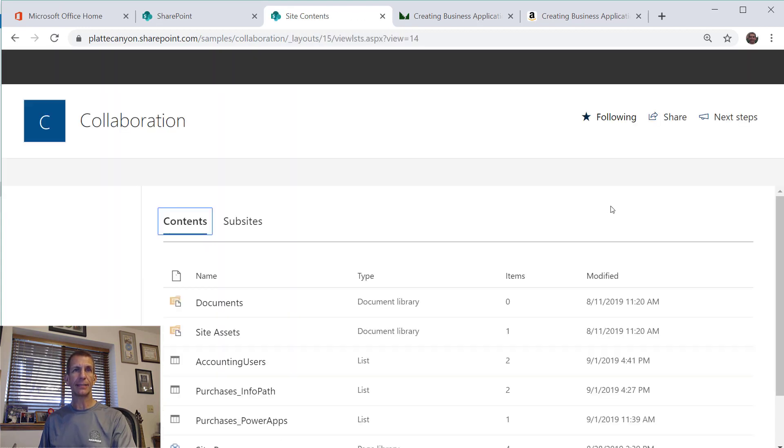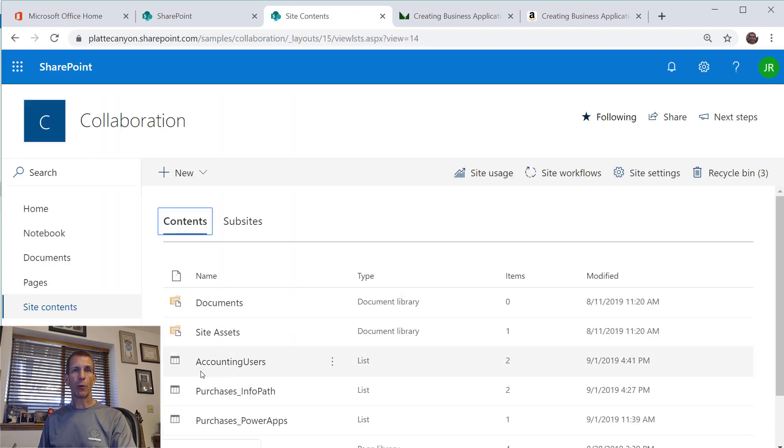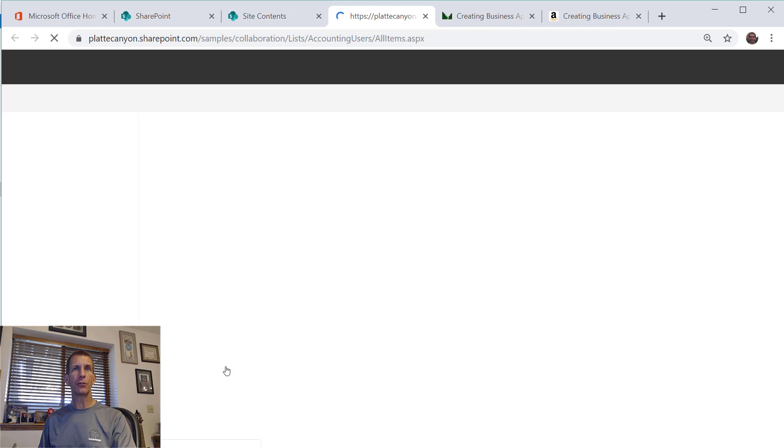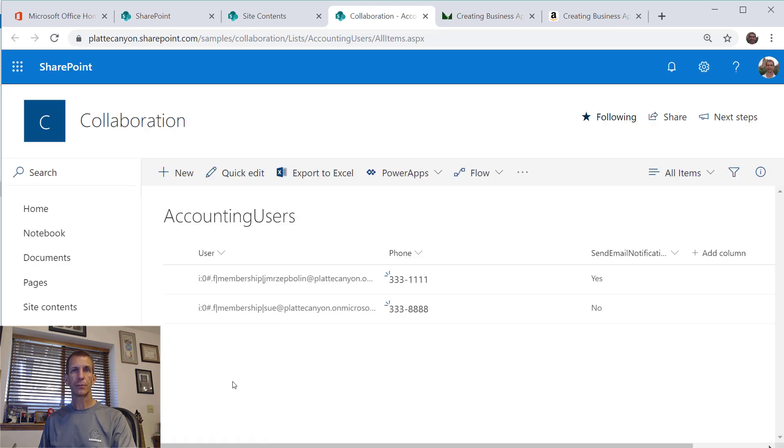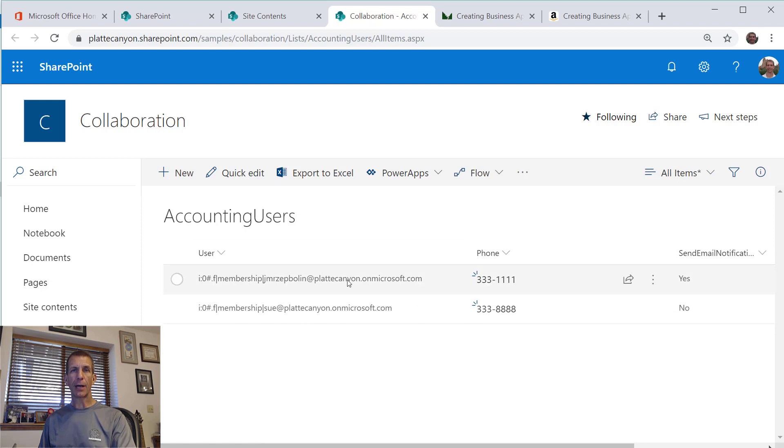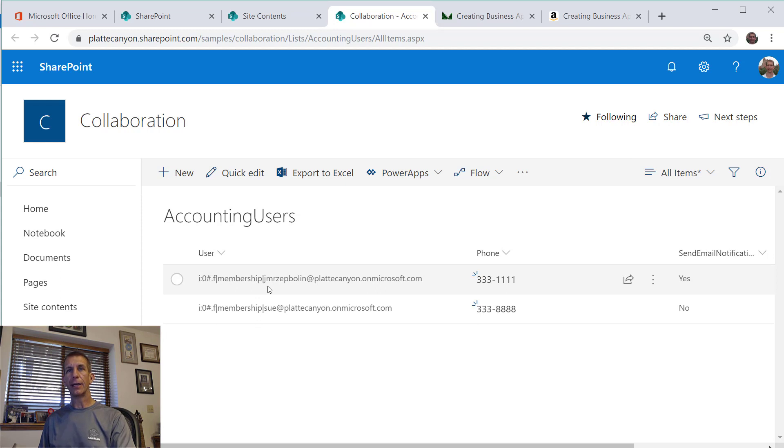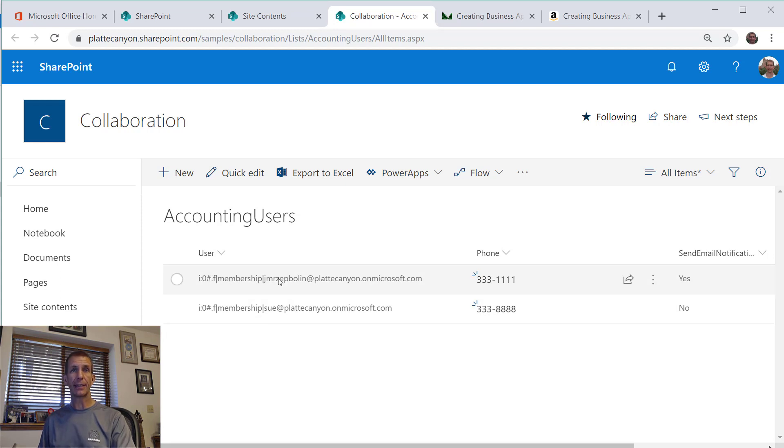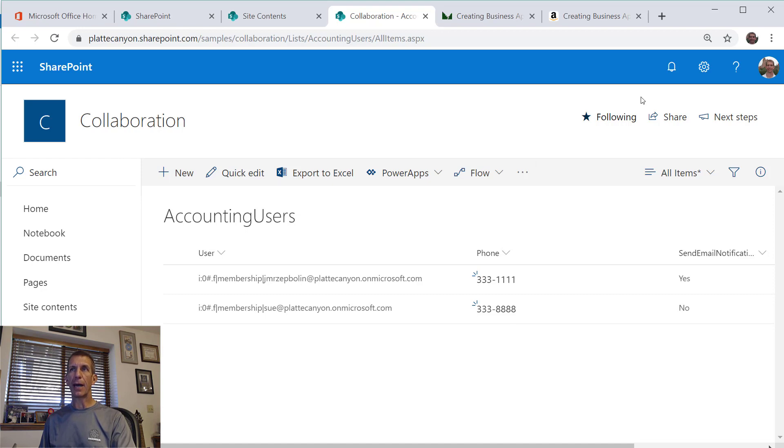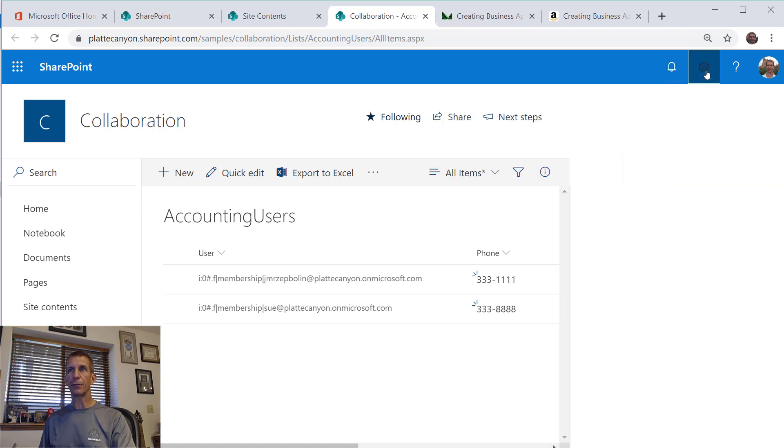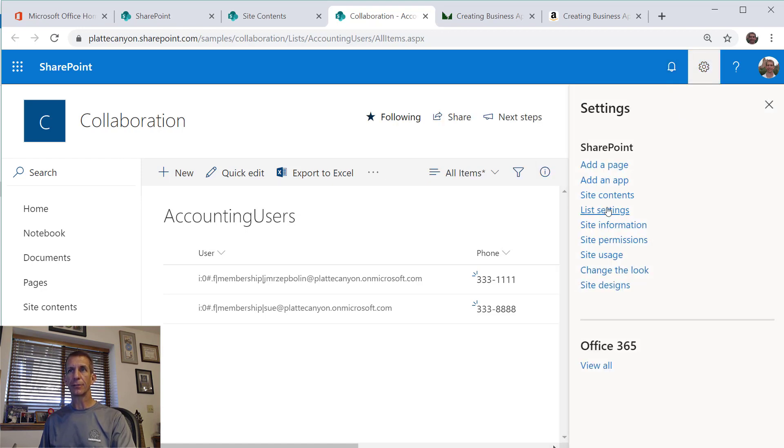We'll go into site contents and what I did is I created a list called Accounting Users. Right now I've got my brother in there and it's got this kind of weird format because InfoPath likes it, but it turns out that PowerApps doesn't care one way or another.